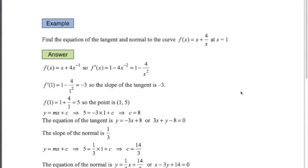First example: find the equation of the tangent and normal to the curve x plus 4 over x at the point where x equals 1. To do the derivative, x plus 4 over x becomes x plus 4x to the minus 1. The derivative is 1 minus 4x to the minus 2, which gives us 1 minus 4 over x squared. We want to know the slope when x equals 1, so substituting 1 into that equation gives minus 3. So that's the slope of the tangent.